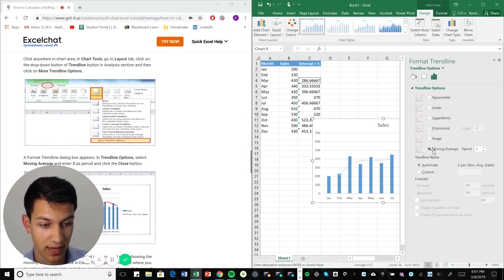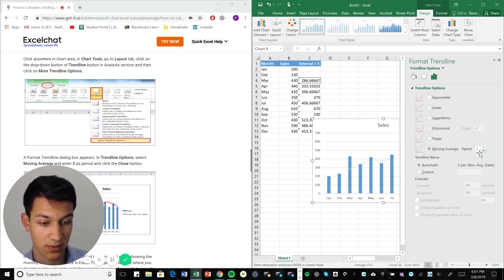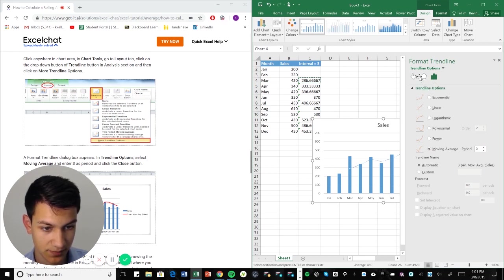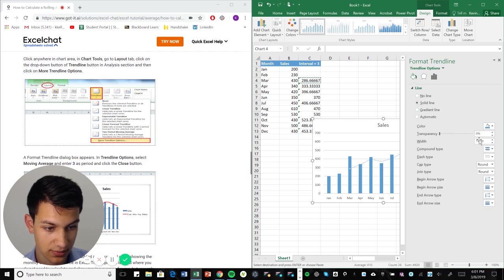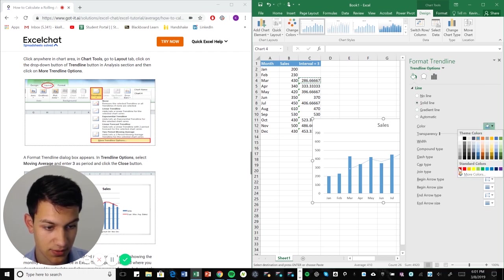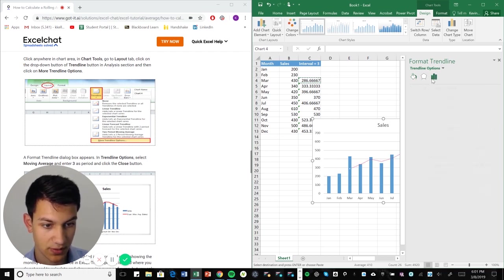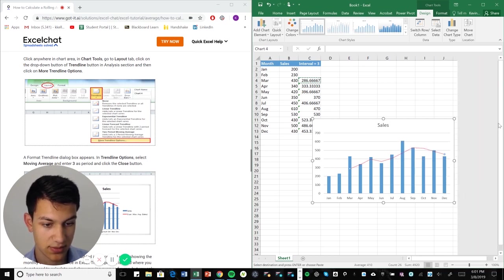So we'll go to moving average and it was initially going to use a period of two, but we wanted to use a period of three. And now we just hit, let's make sure it's a solid line and it's red so that we can see it. So now let's see how that looks.